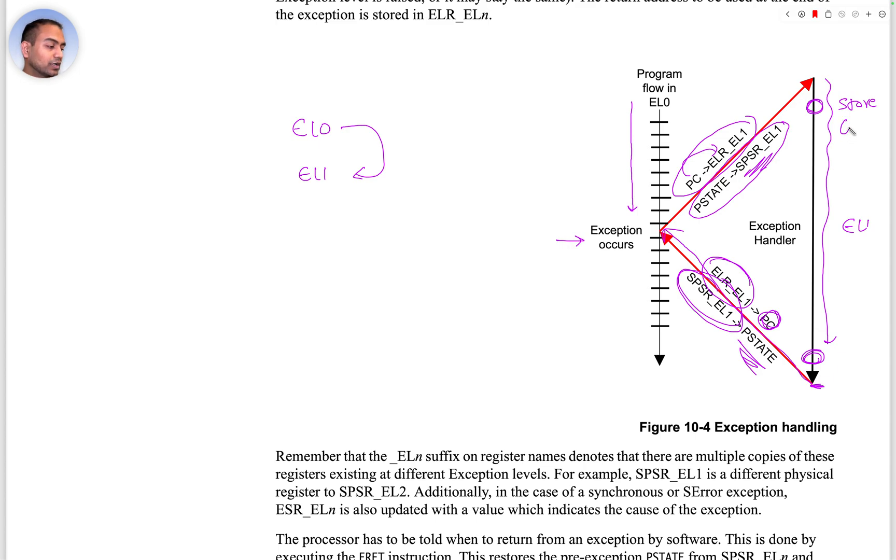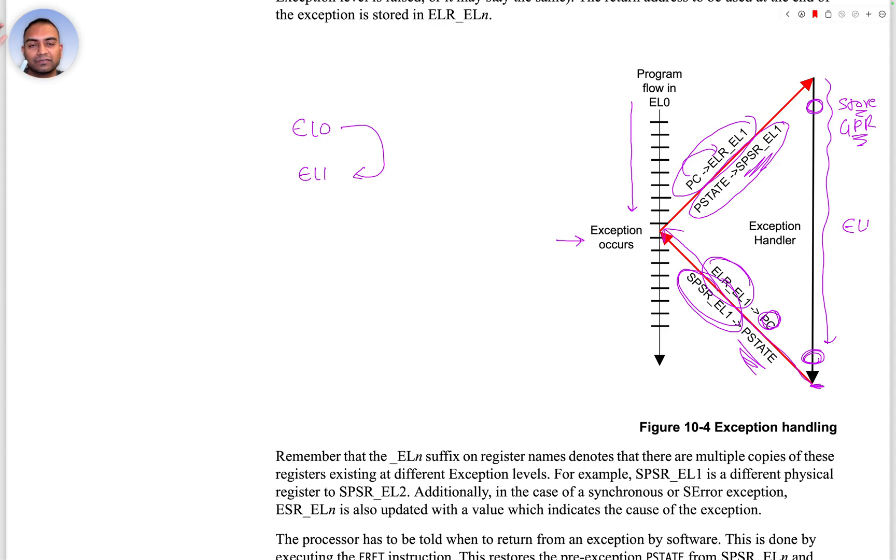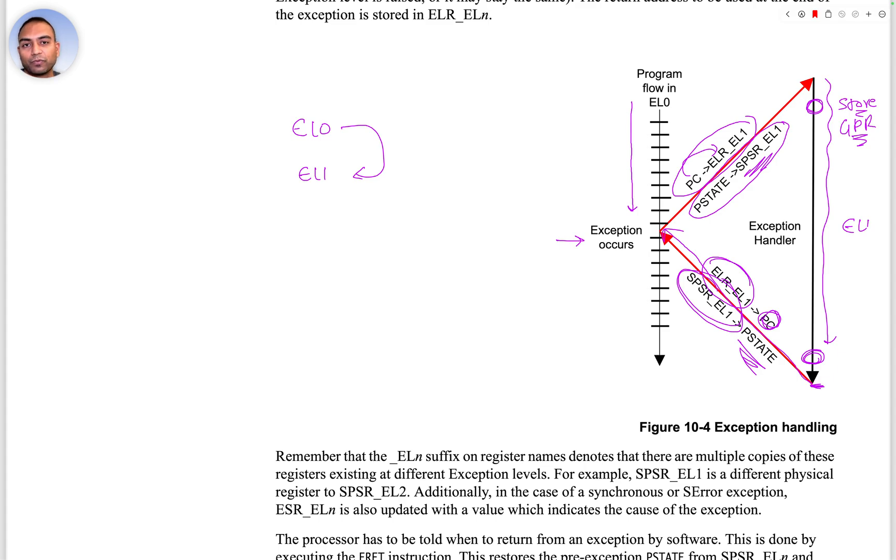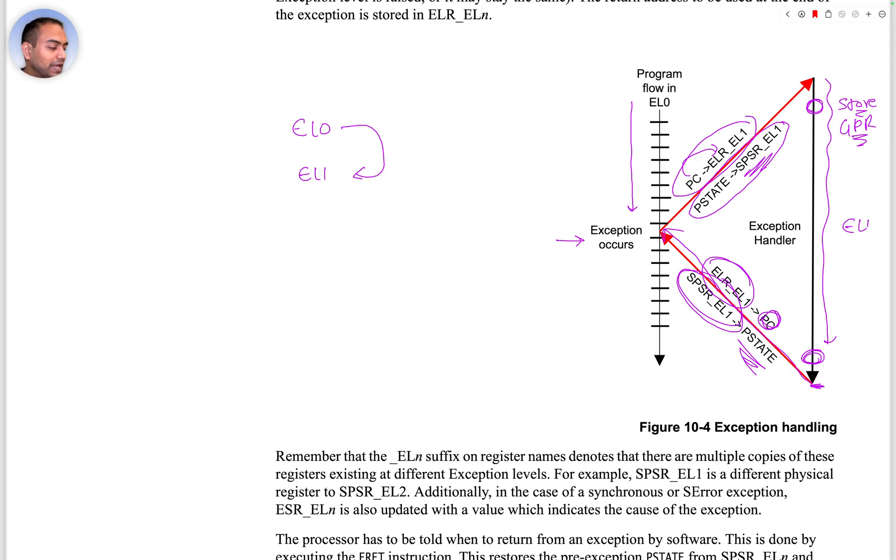In between, in the handler itself, the handler can make sure that the registers it's going to touch and use for computation - it can save those registers of the program elsewhere, typically on a stack. Then it can corrupt the GPRs and while exiting it can restore them back.